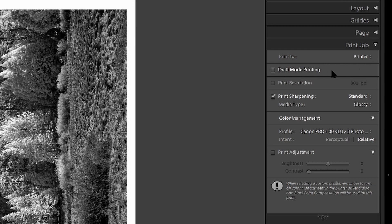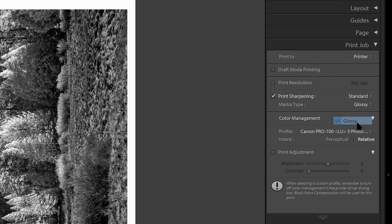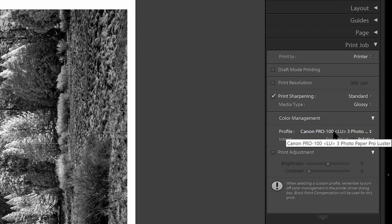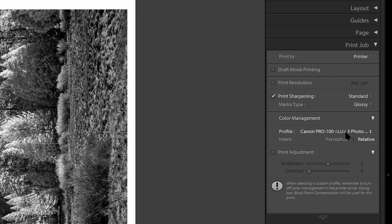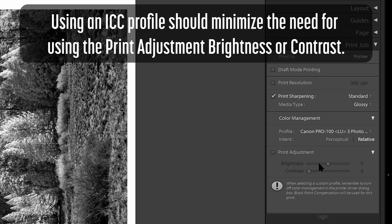Elsewhere in here, I'm not going to use draft mode. I'm not going to change the print resolution. I'm going to have print sharpening remain standard. The media type, there's only two options here, matte and glossy. I'm using a luster, which is kind of halfway between the two, so I'll select glossy. And then in color management, I want to ensure that I'm using the same profile that I selected under the soft proof in the develop module so that I'm getting the same look. In my case, that'll be the Canon Pro 100 with the luster paper. So I have that selected here and I'm not going to make any changes to brightness. So that's everything in the print panel.